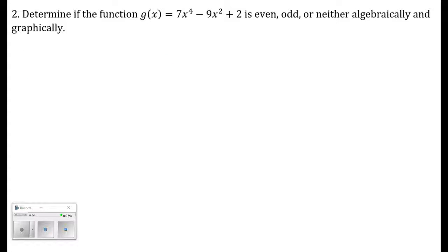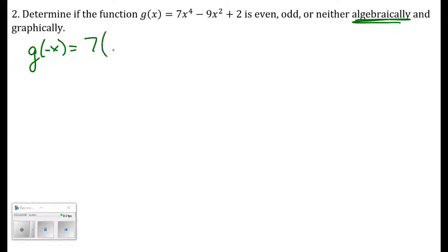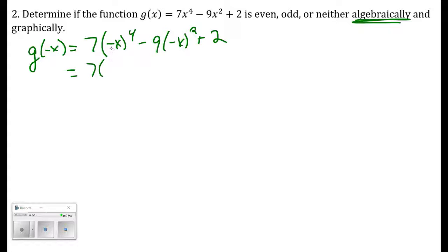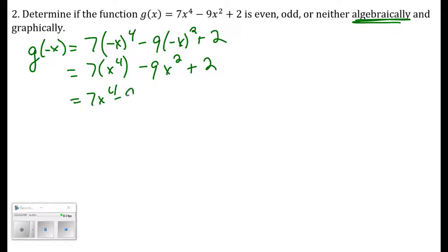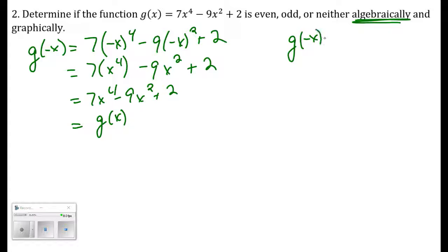Number two: determine if g of x is even, odd, or neither, algebraically and graphically. To determine algebraically, we look at g of negative x — we plug negative x into this function wherever we see an x. That gives us 7 times negative x to the fourth minus 9 times negative x squared plus 2, which simplifies to 7x to the fourth minus 9x squared plus 2. That's the original function, so g of negative x equals g of x.